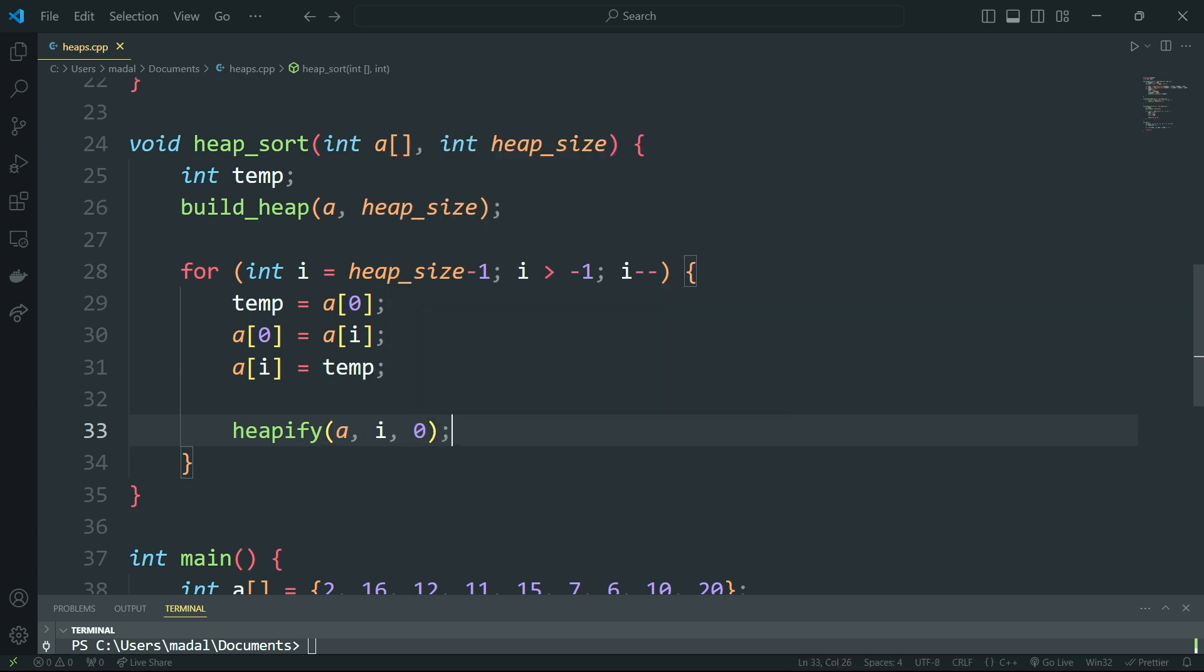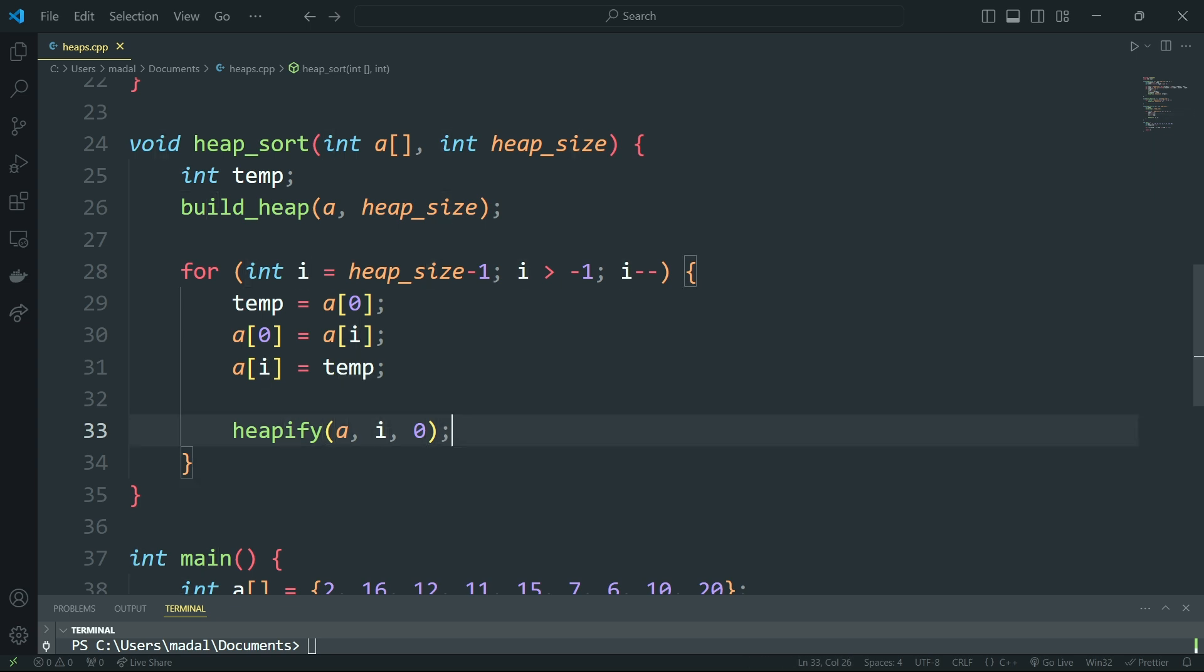So now what we need to do is apply here heapify with the same array, then i, and then 0. So this is going to take in the array. This is the new size of the heap, because we're starting at heap size minus 1, then we're going to go to heap size minus 2, heap size minus 3, and so on.